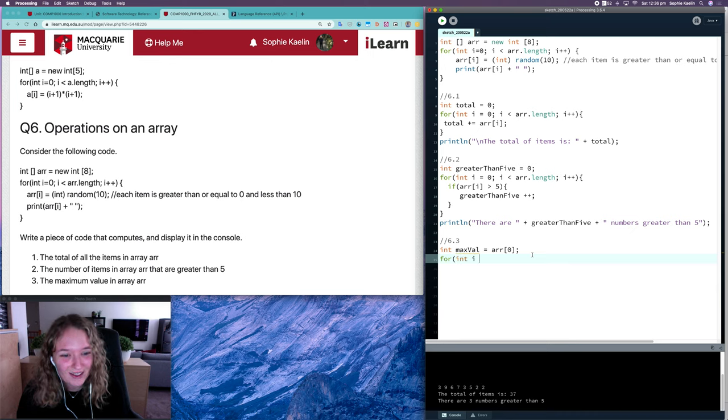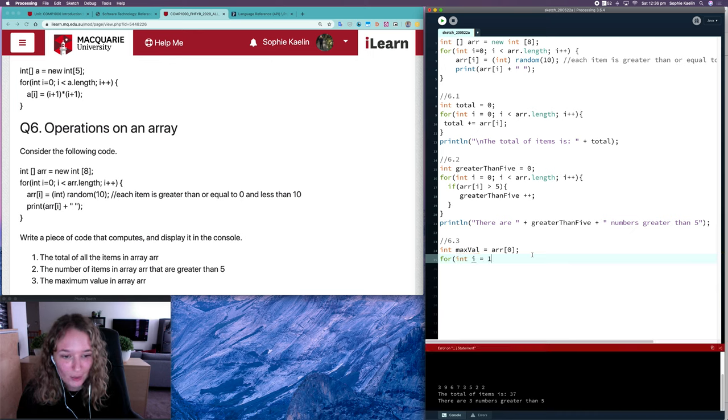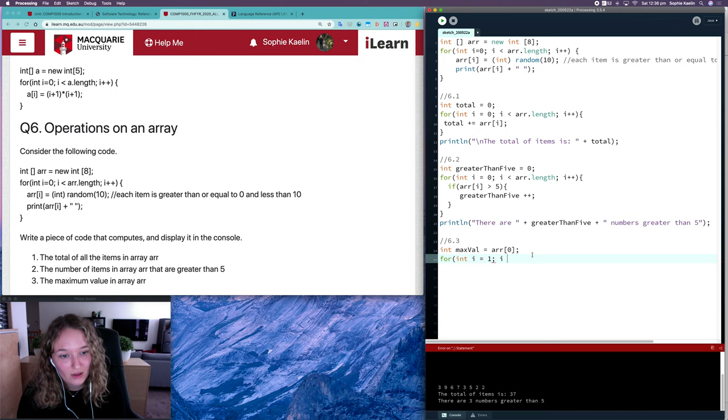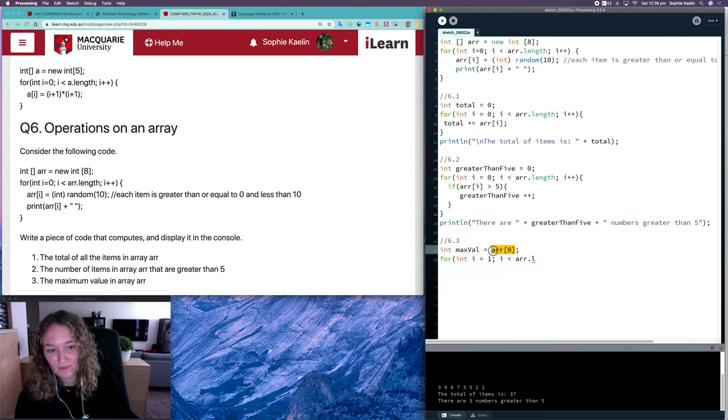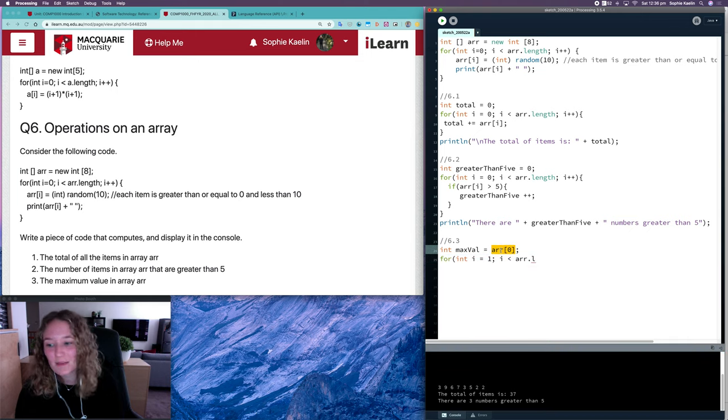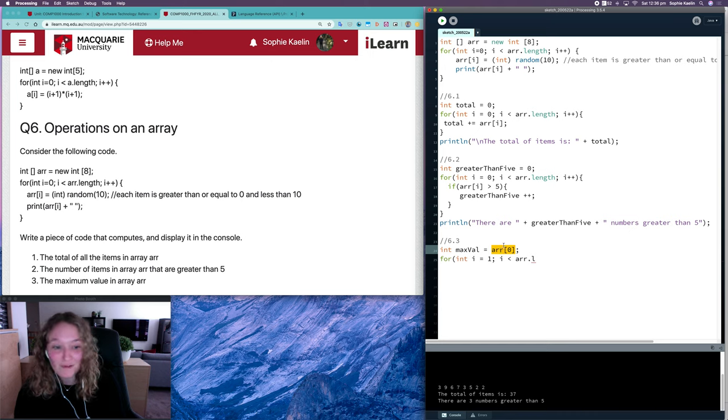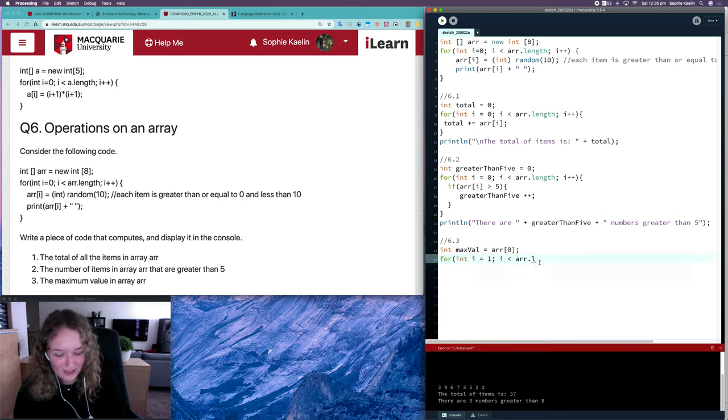So that means that my loop will start at 1. It won't start at 0 because we don't need to compare the first item with itself.